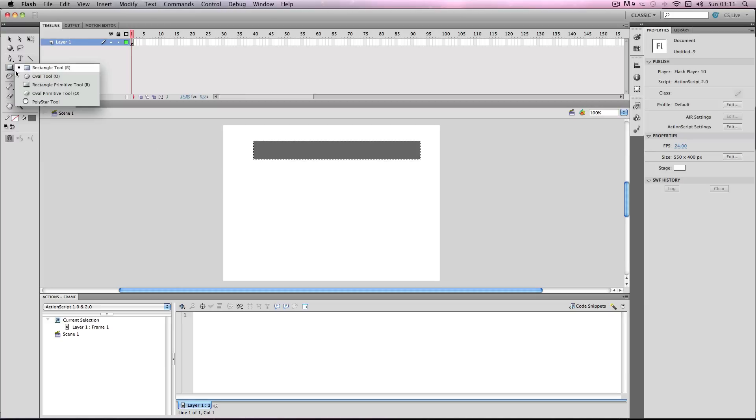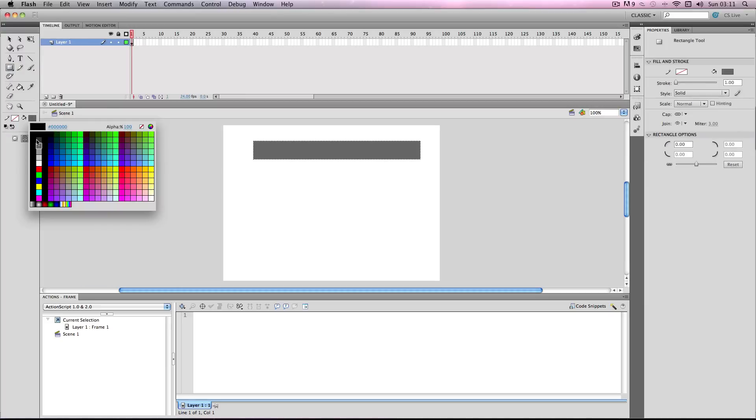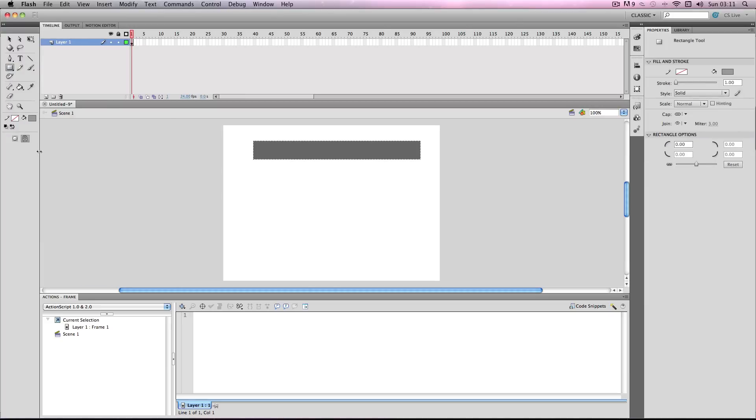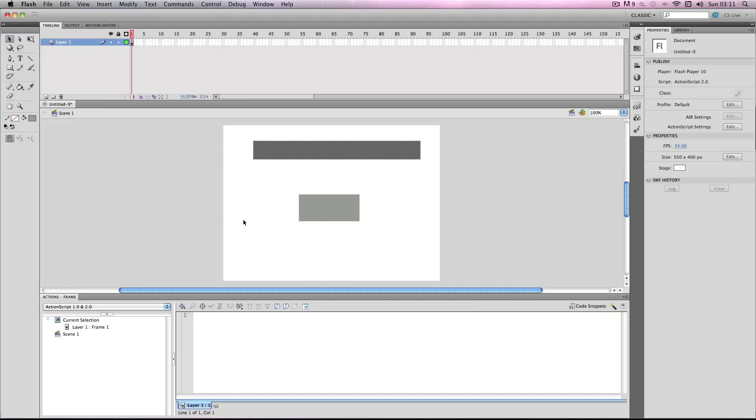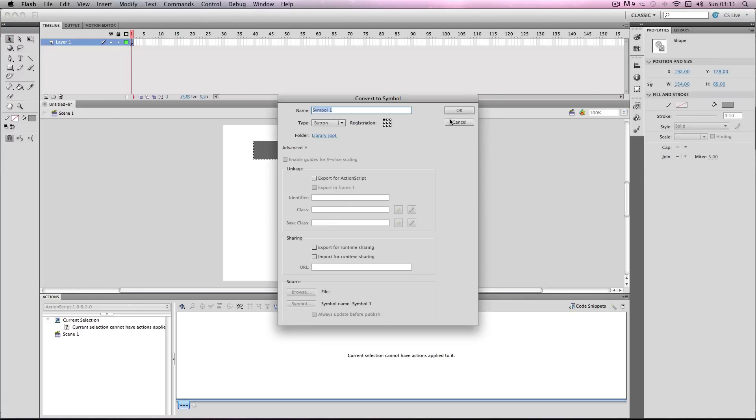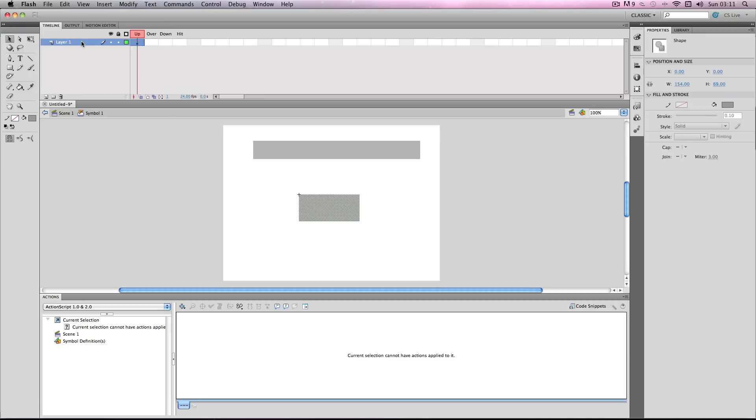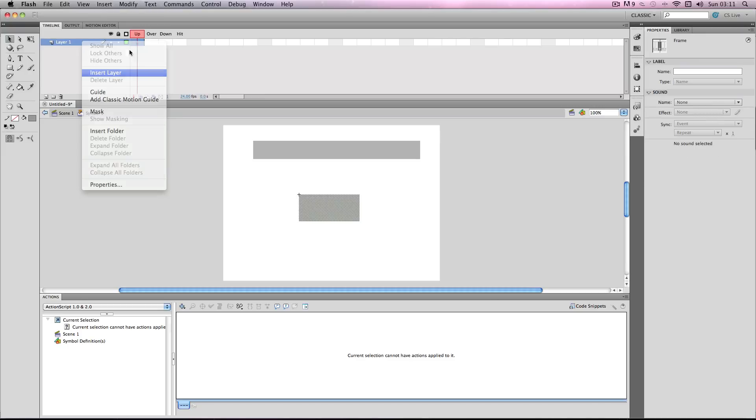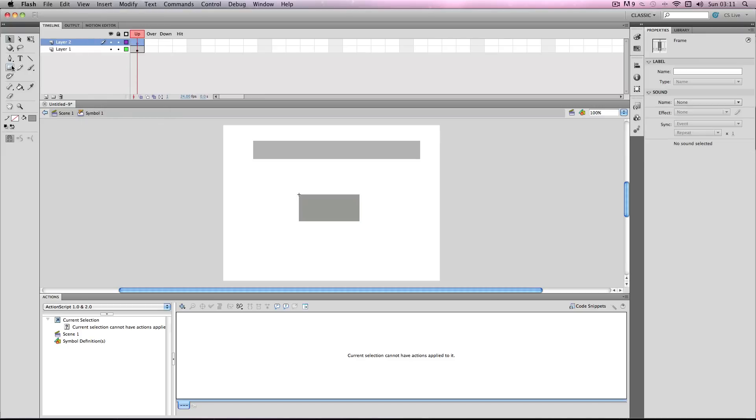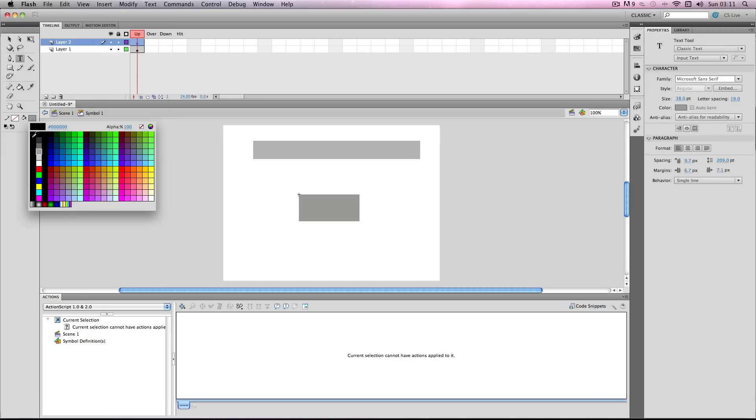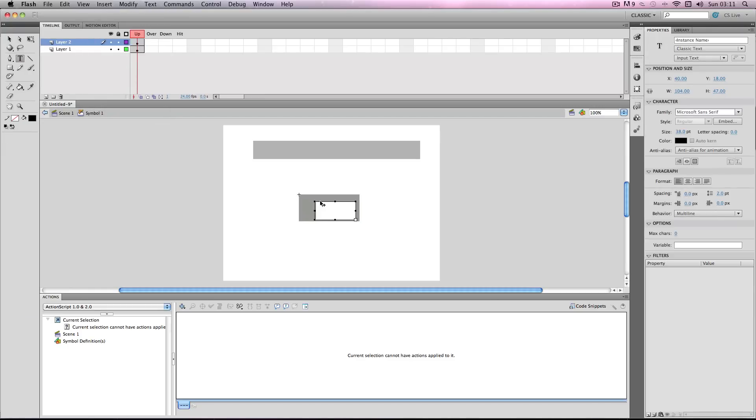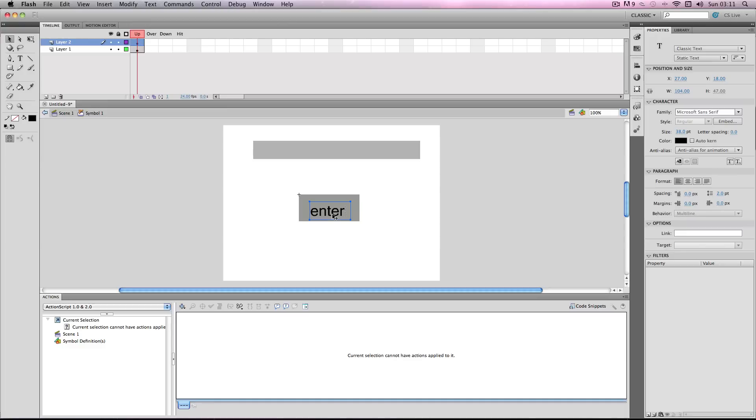Now I'm going to go over and make a password input button to press once you've input the letters. Now remember once you've done this to make this one a static text because it's just for decoration.